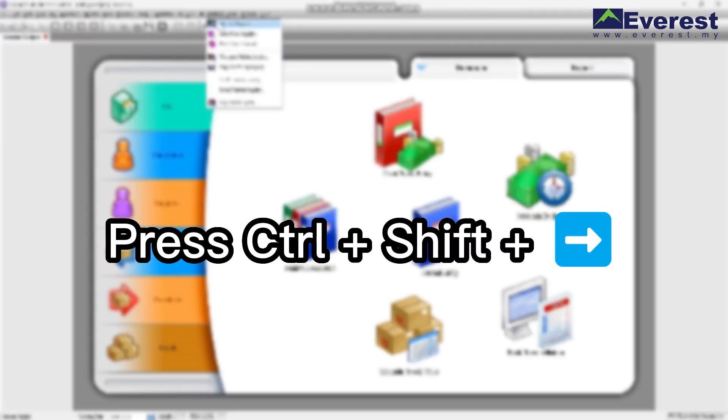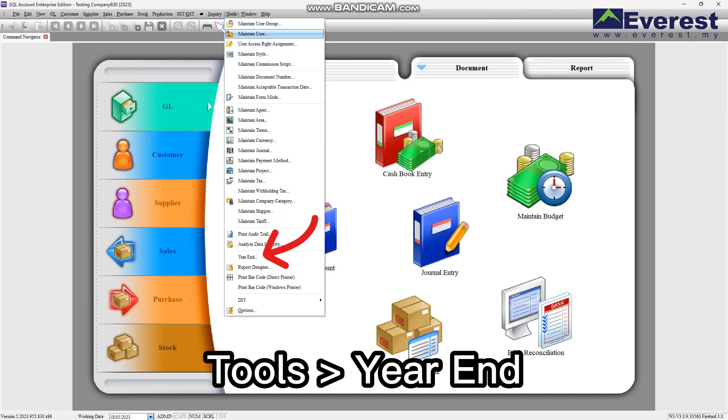At your keyboard, press Ctrl with Shift and the left arrow. You will see the year-end option in Tools now.